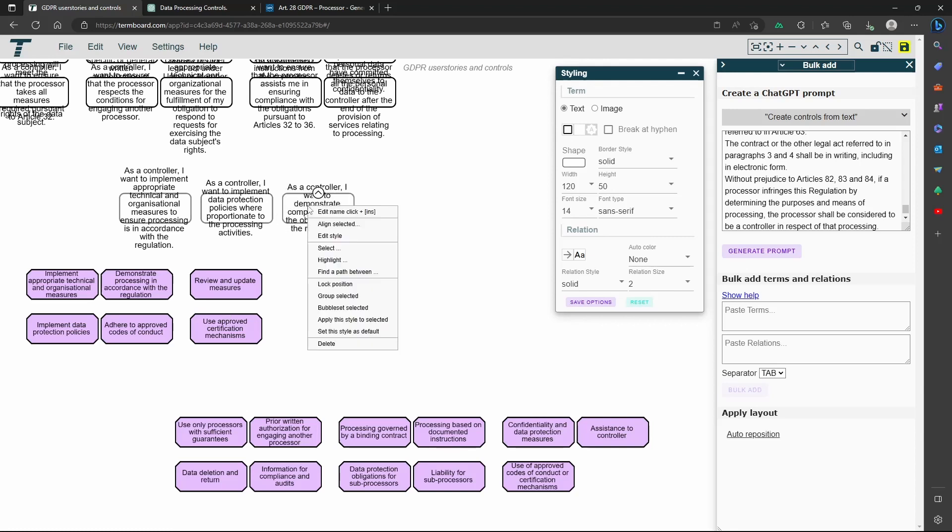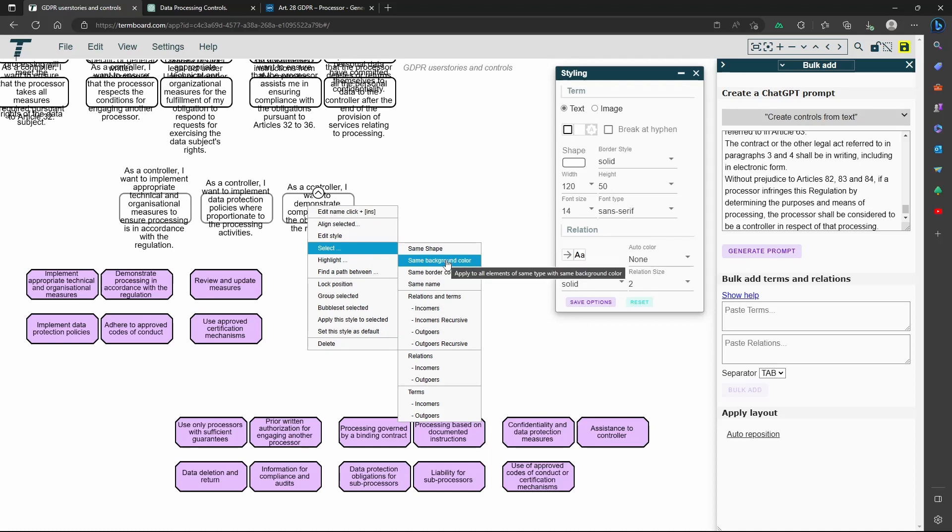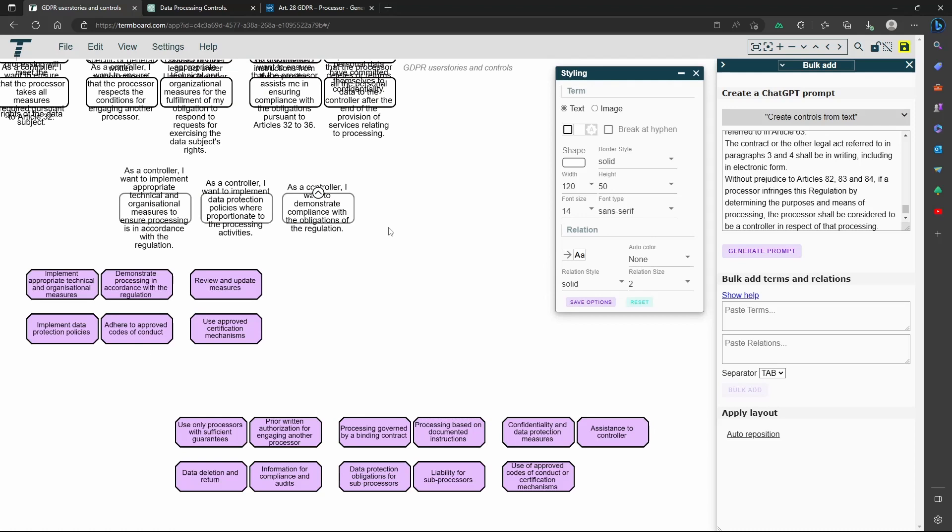Now let's style the user stories. You can quickly select them based on the background color. But I am showing how you can select them based on the field we set for them.